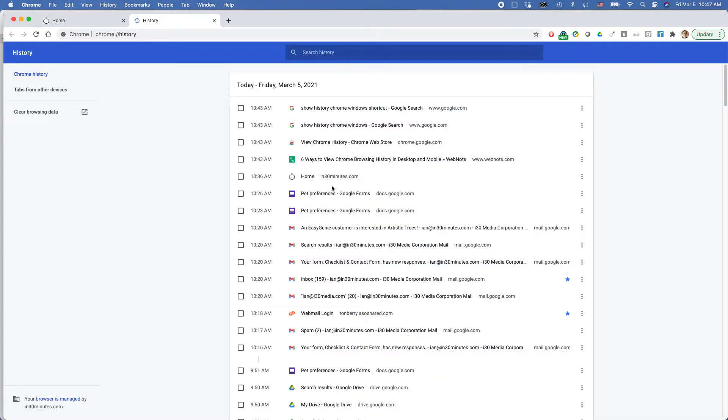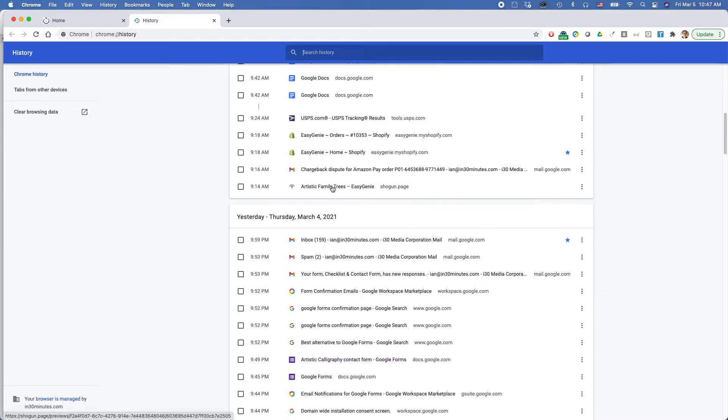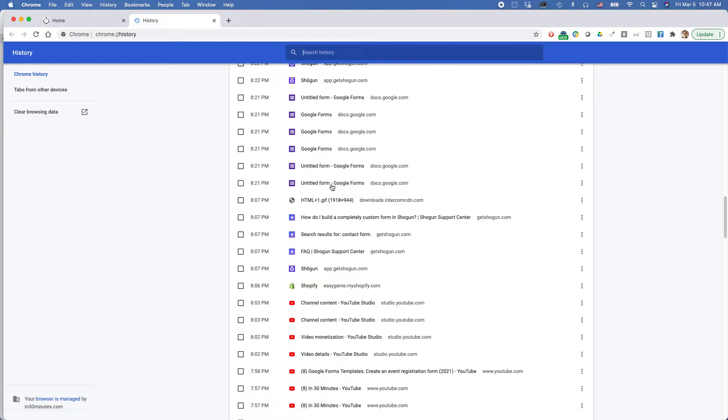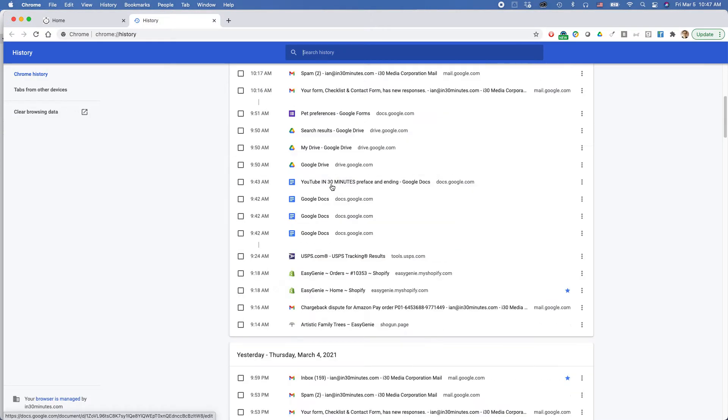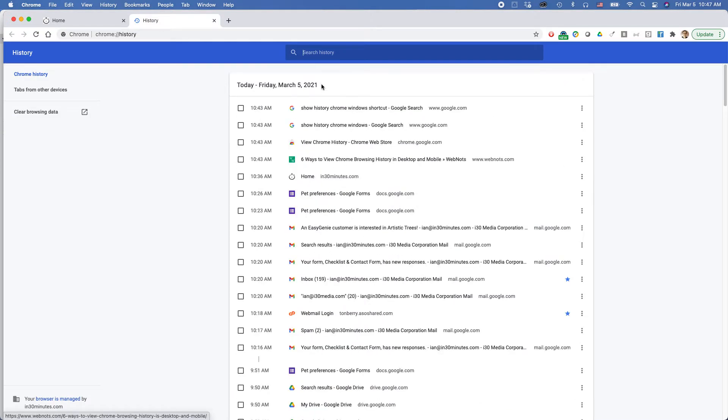So interestingly, I can just start scrolling right away. And you can see there's tons of stuff there. The other great thing you can do with history is search for it.